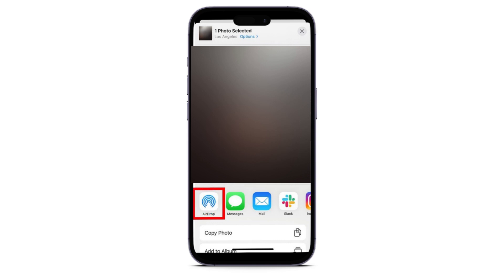After that, just select the contact or device you want to share it with. Doing so will then send your picture to another device, as long as they accept the invite.